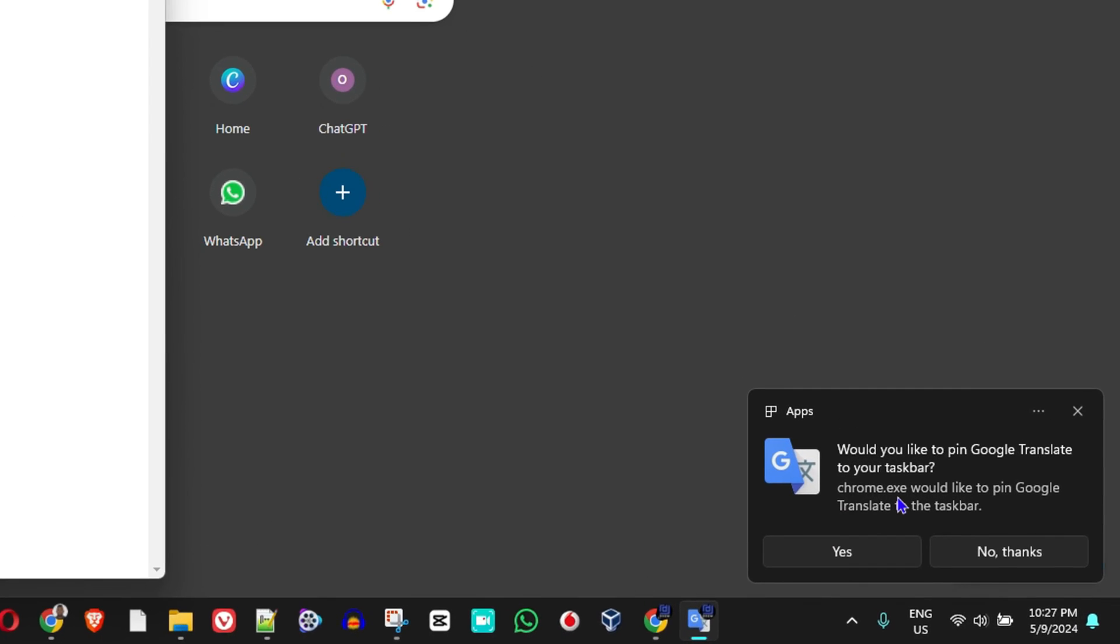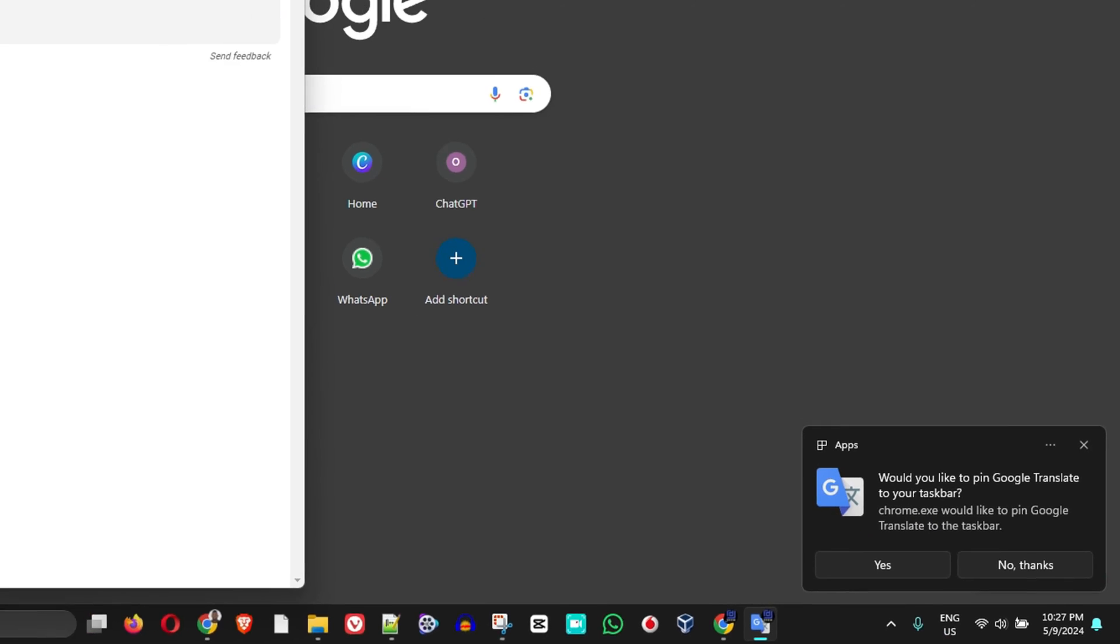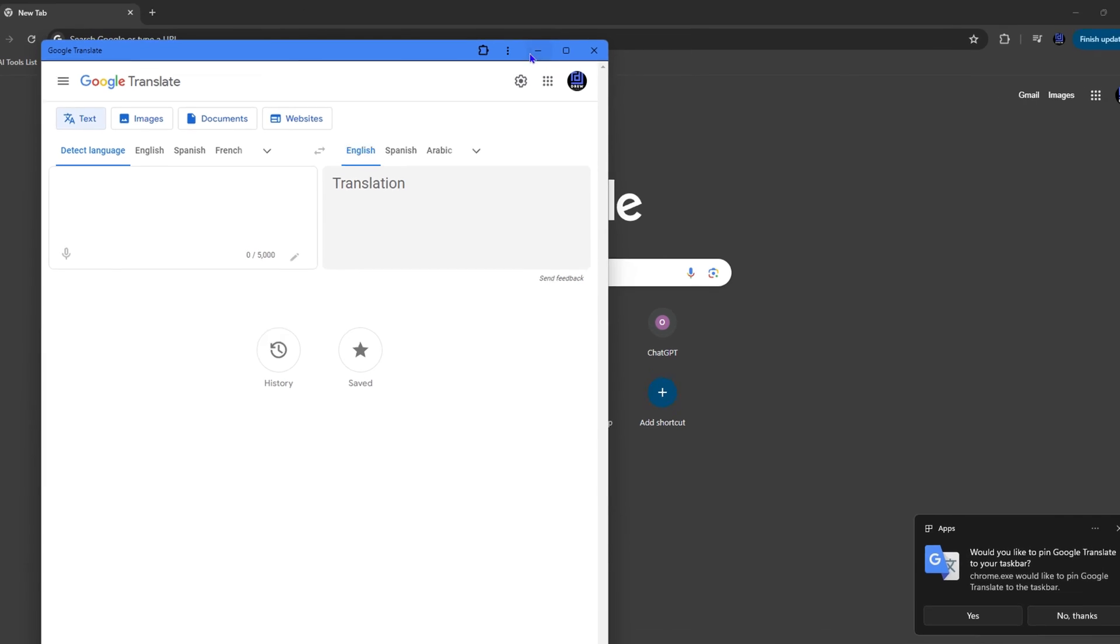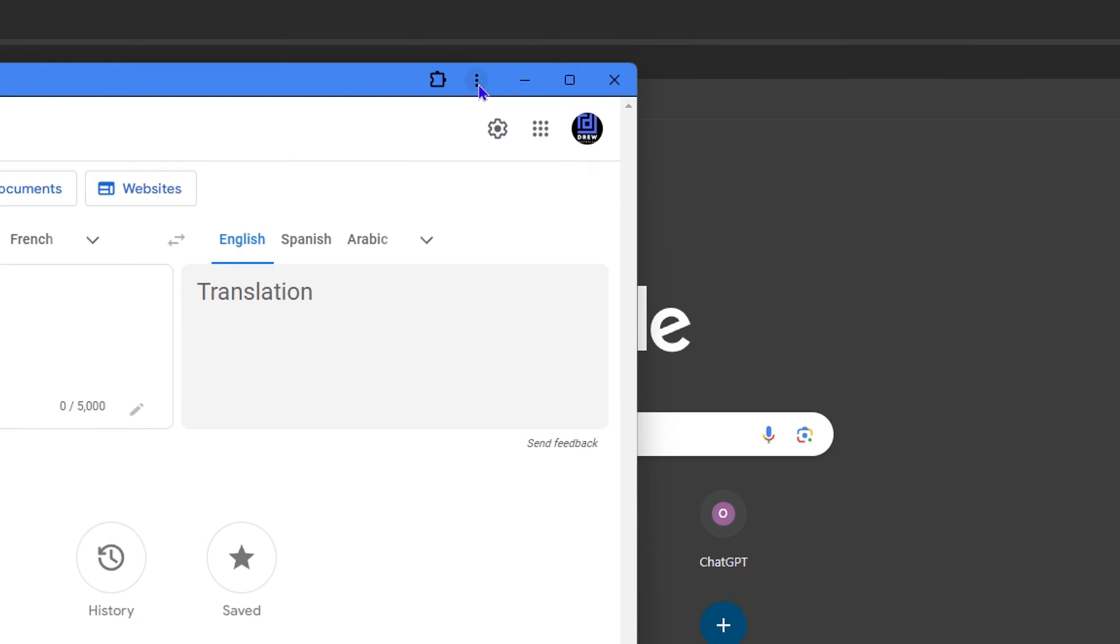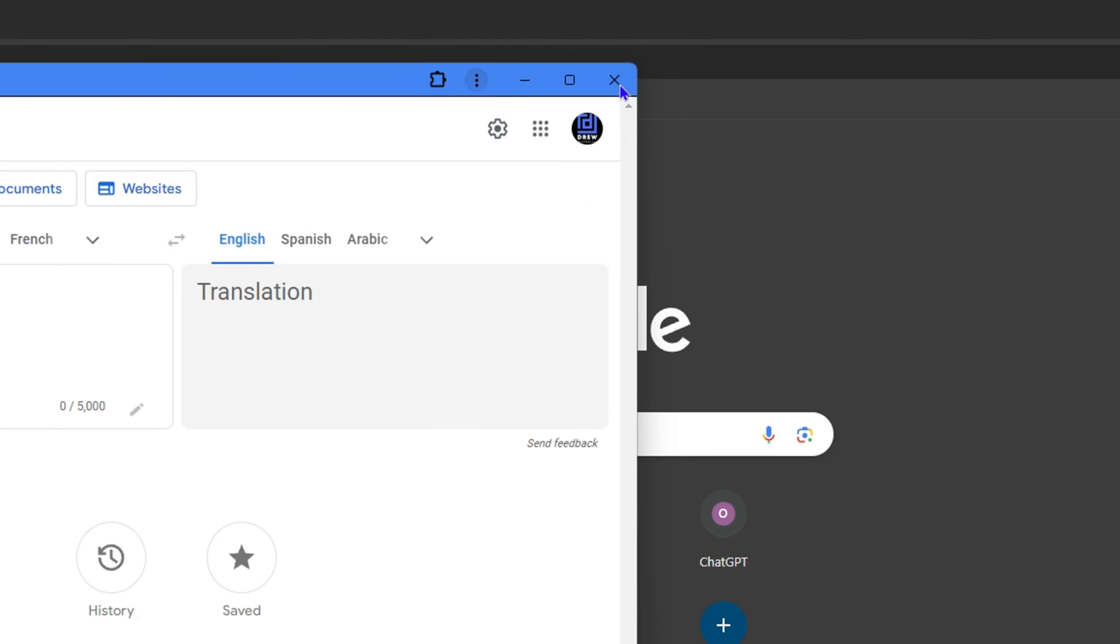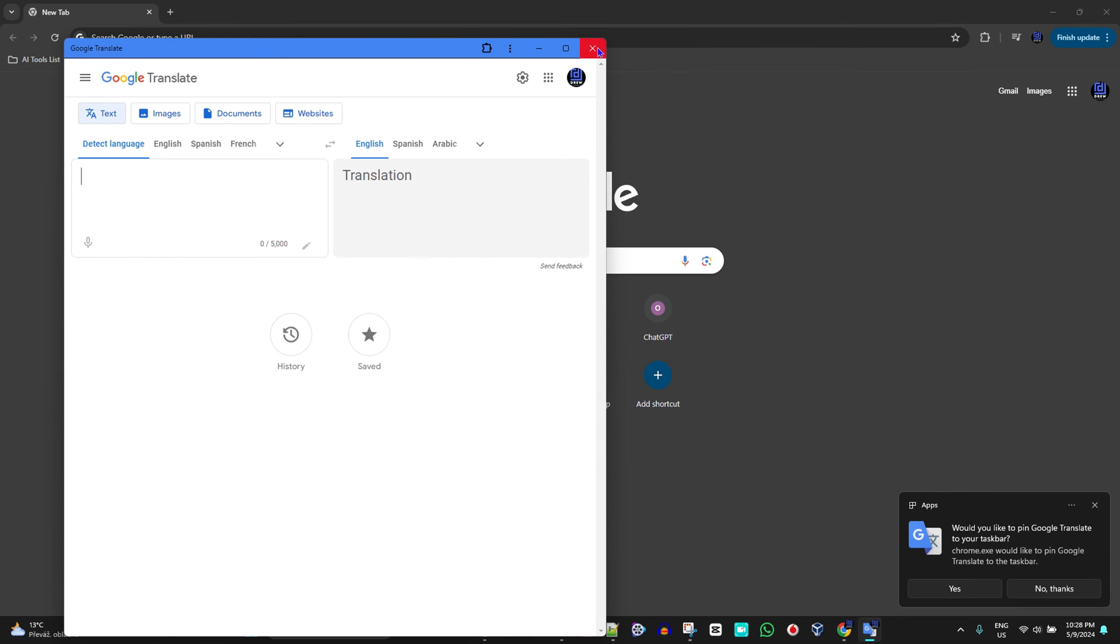To prove to you that this is an application, all you have to do is simply click the three dots here on the uppermost right-hand side of this window, and you will see Uninstall Google Apps. Another tip I'm going to show you that it's an application: